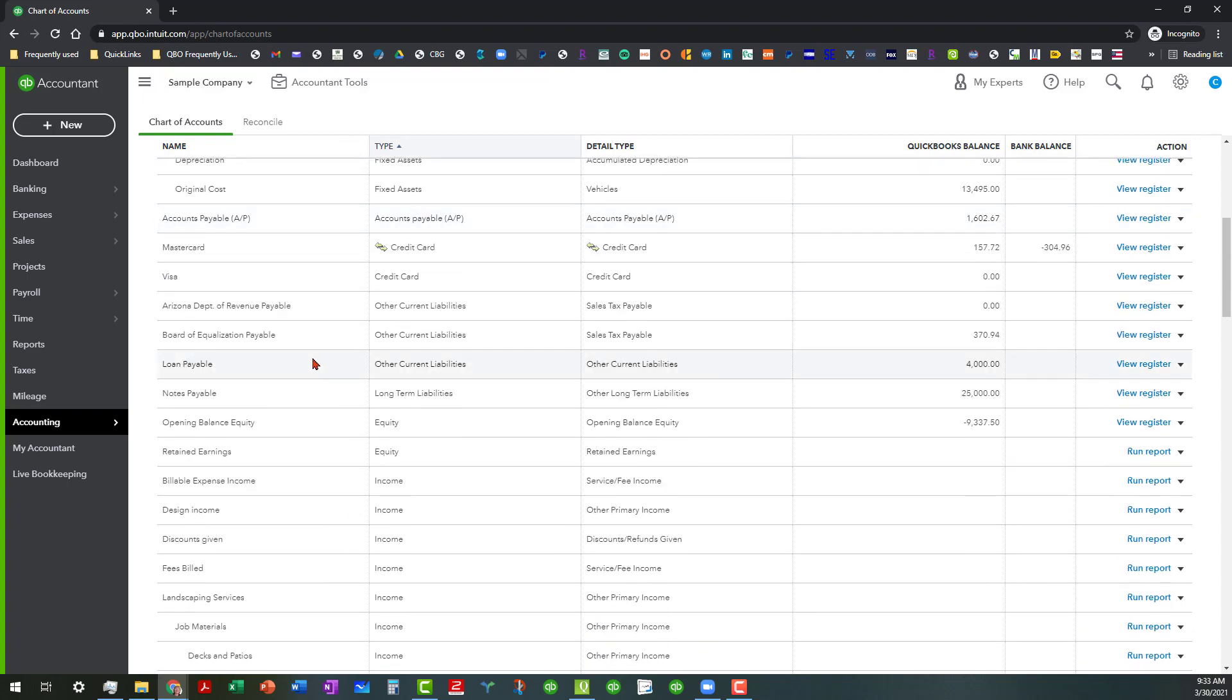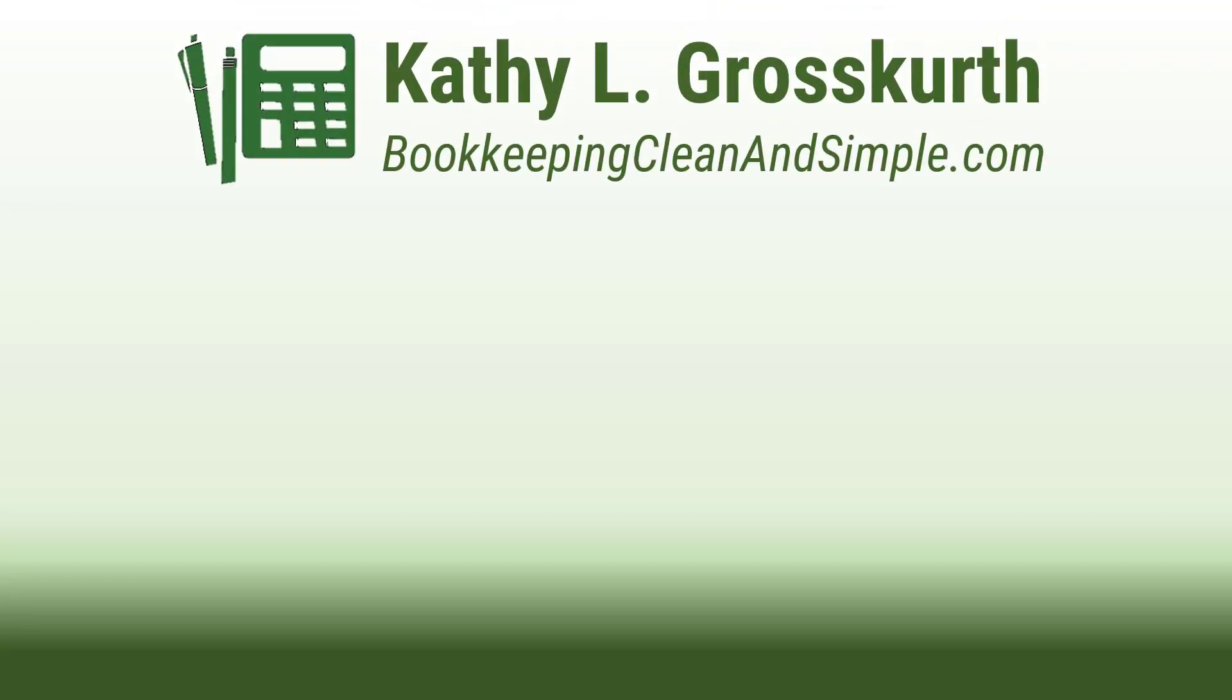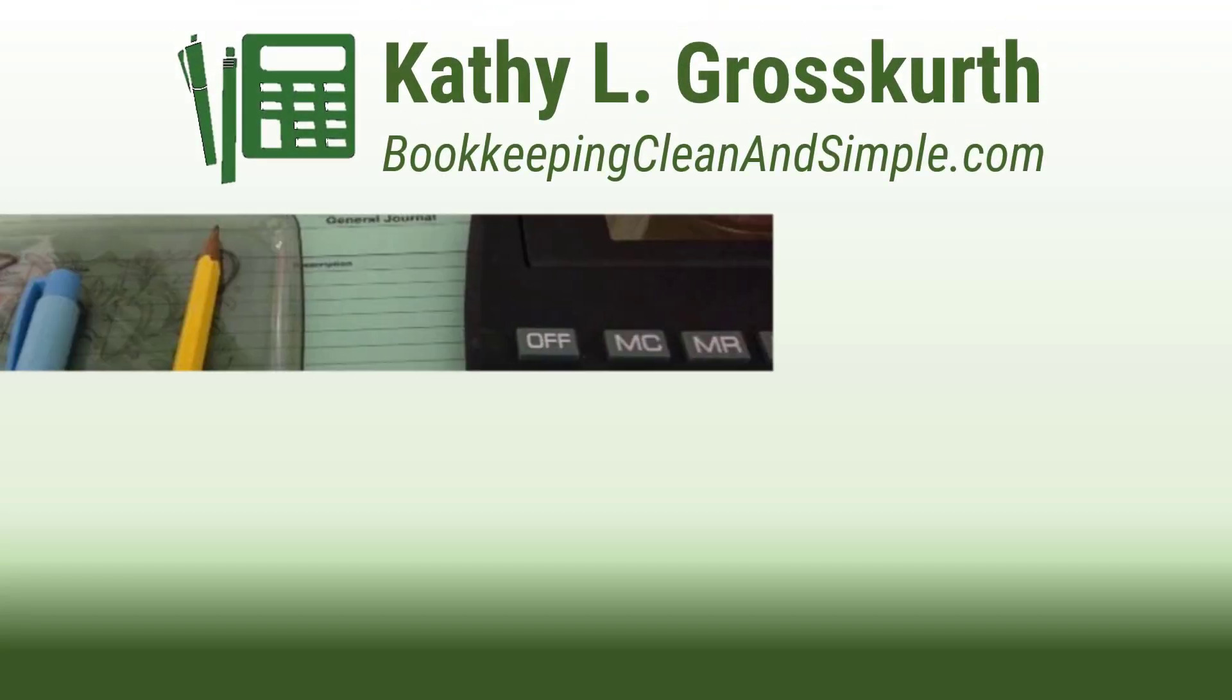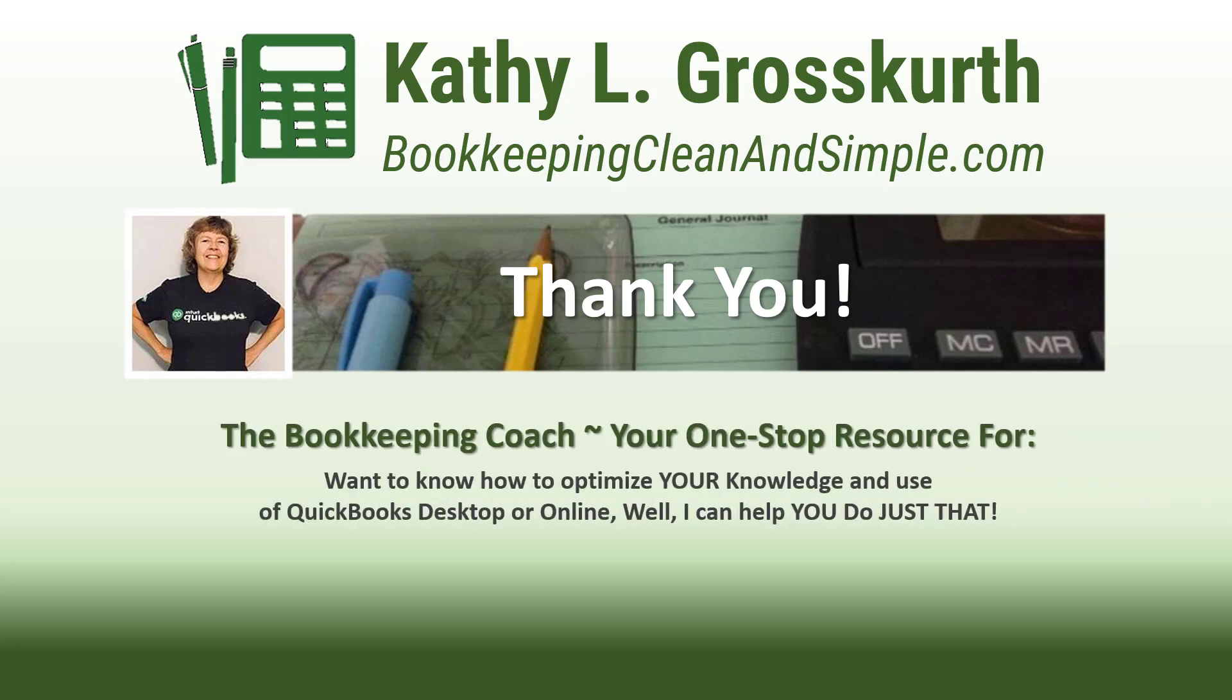So hopefully this will help you today. Take care, everybody, and have a wonderful day. Thank you for watching. I would love it if you would subscribe to my channel and share it with others.